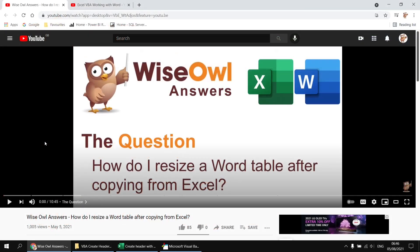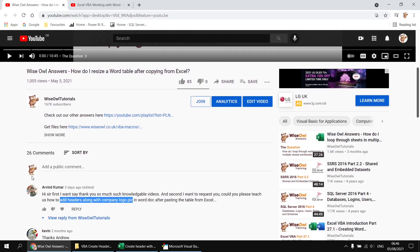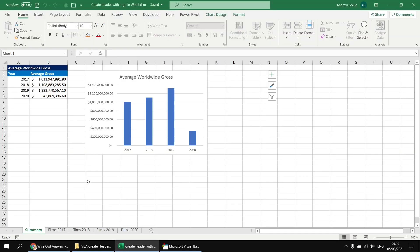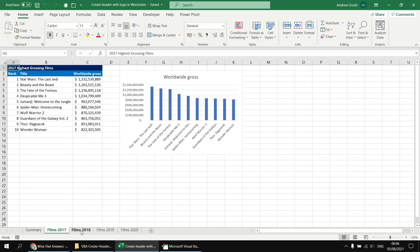This question appeared on a video about how to copy tables from Excel into Word, and what Arvind wanted to know was how to add headers to the Word document, including a company logo picture, after pasting in the Excel data. I've set up a basic example to demonstrate how this will work. I've got a basic Excel workbook with multiple worksheets, each of which contains a table and a chart.